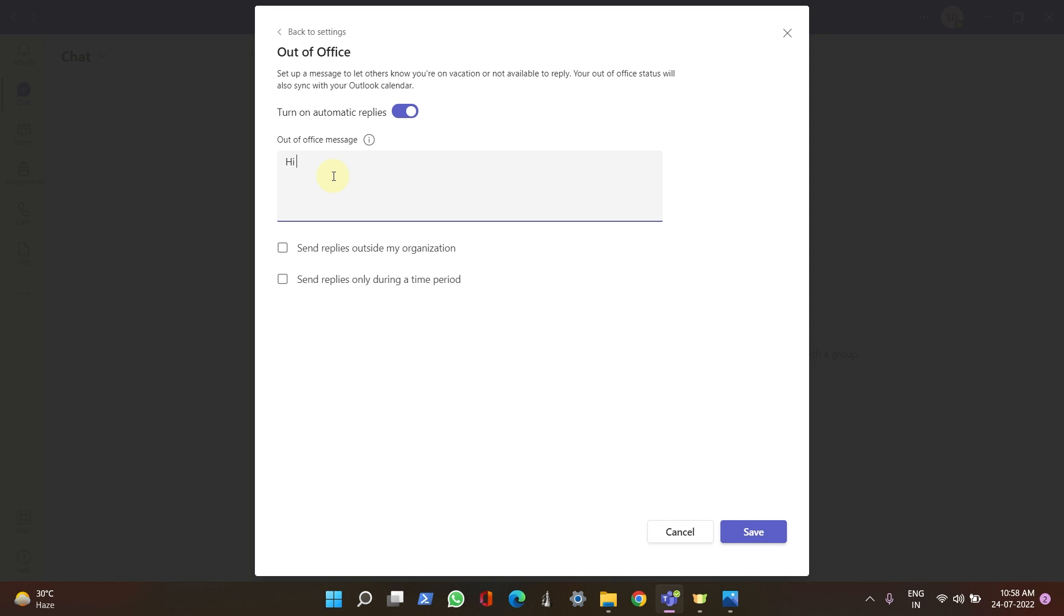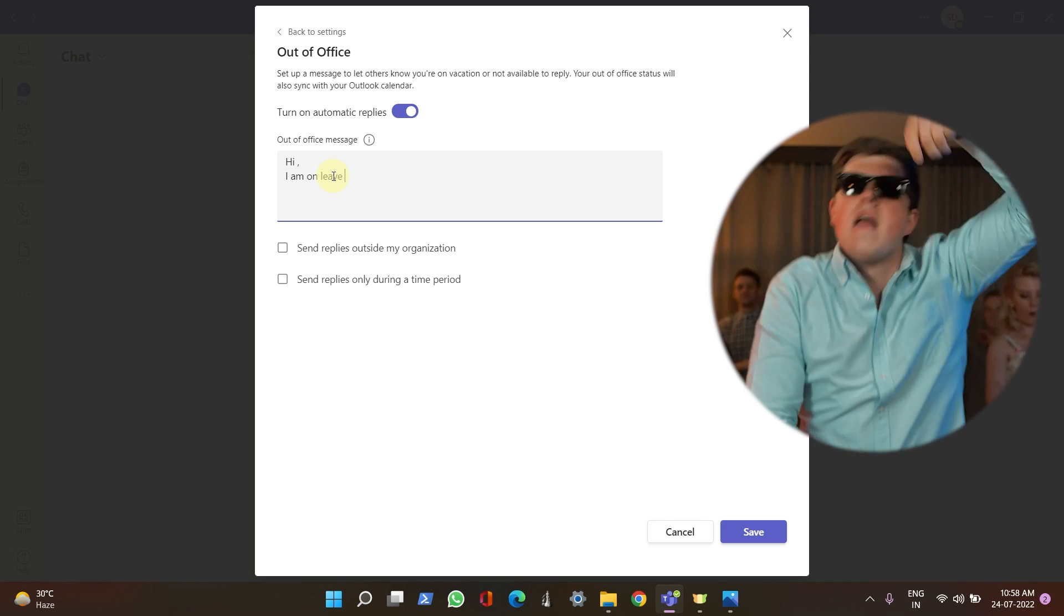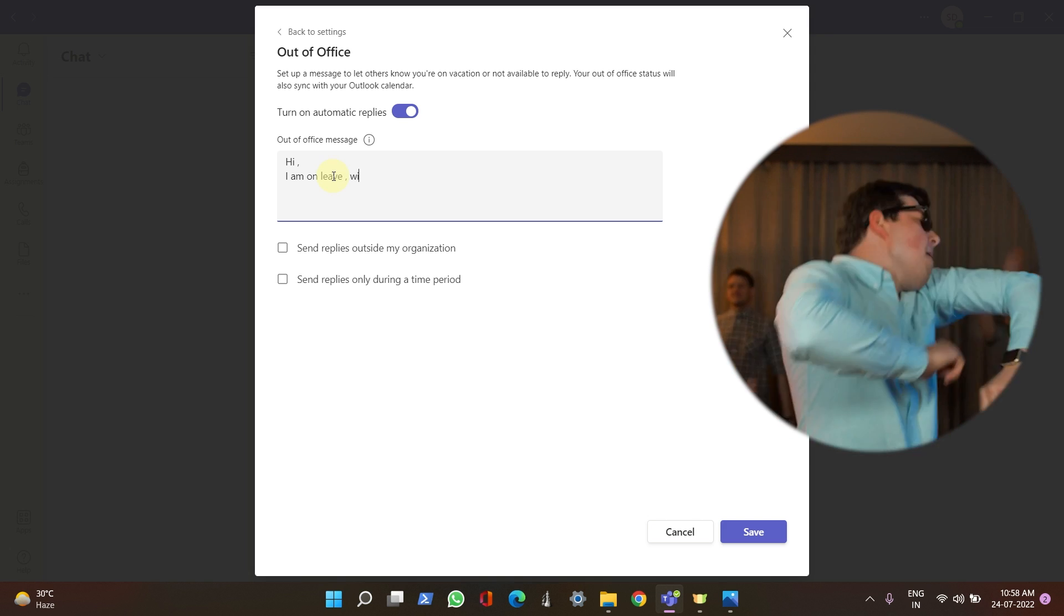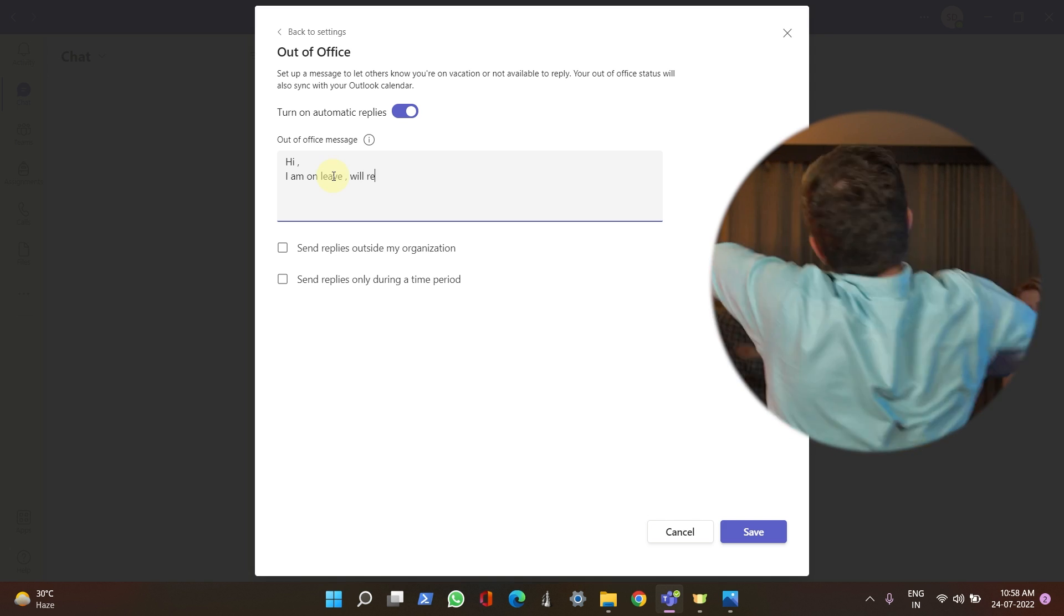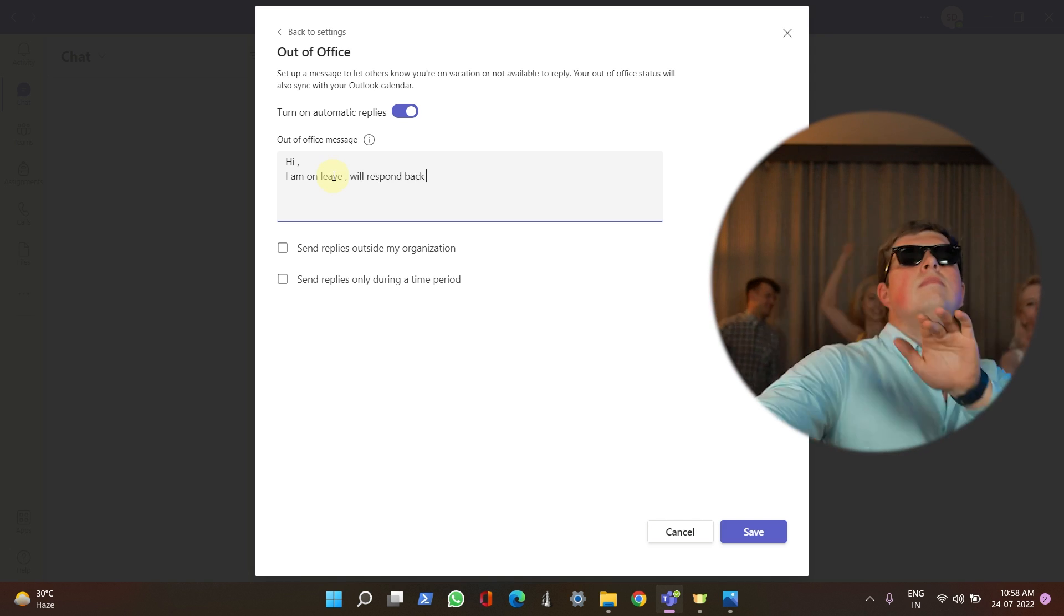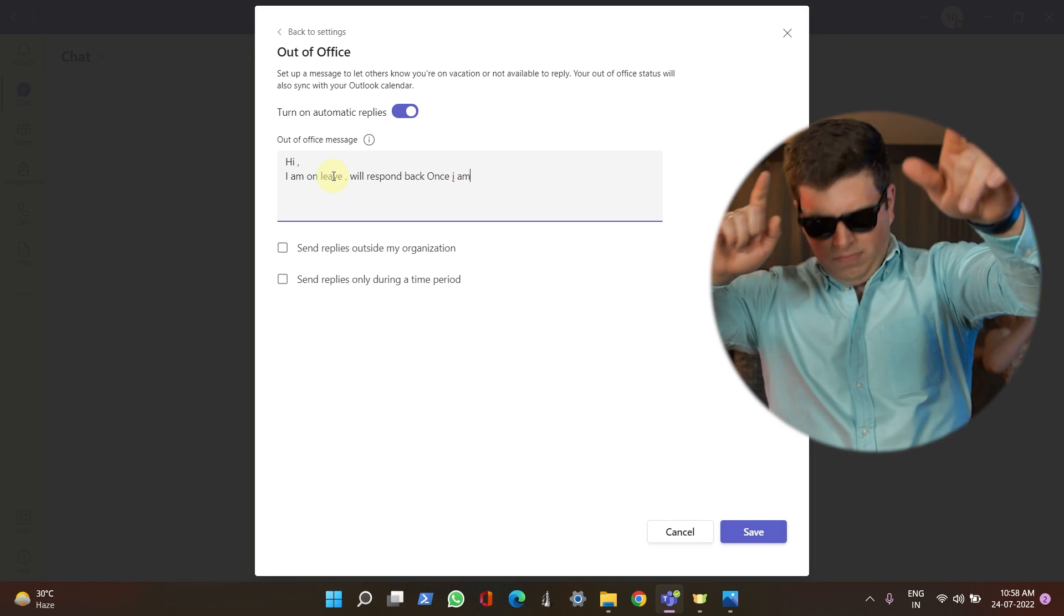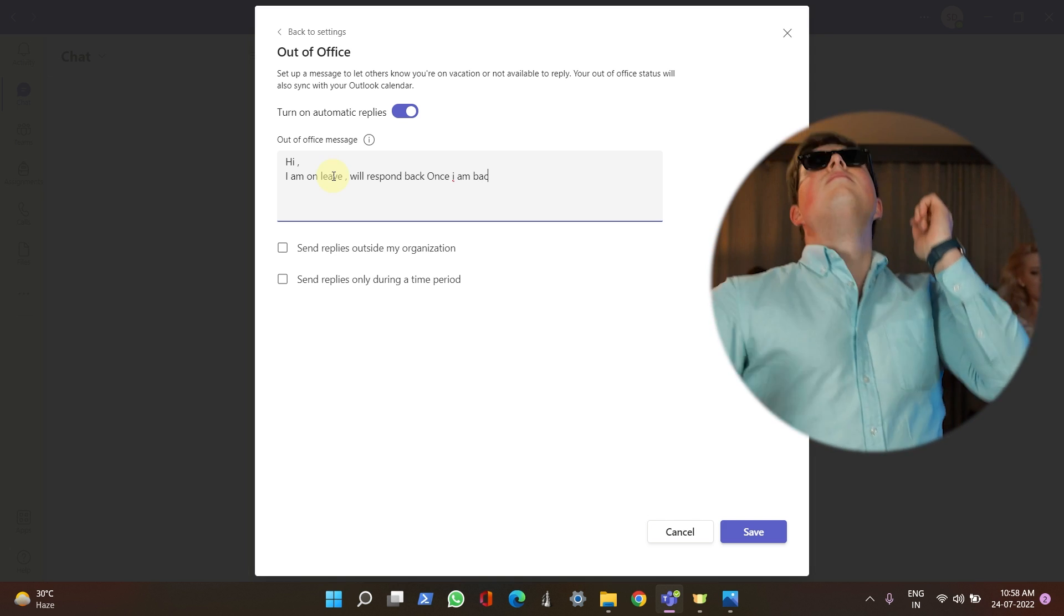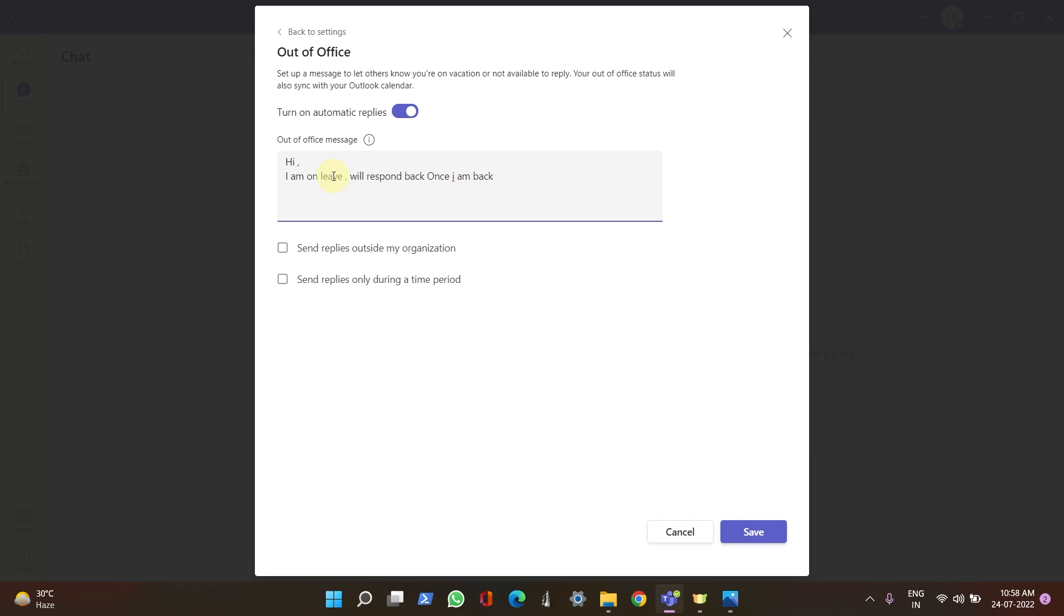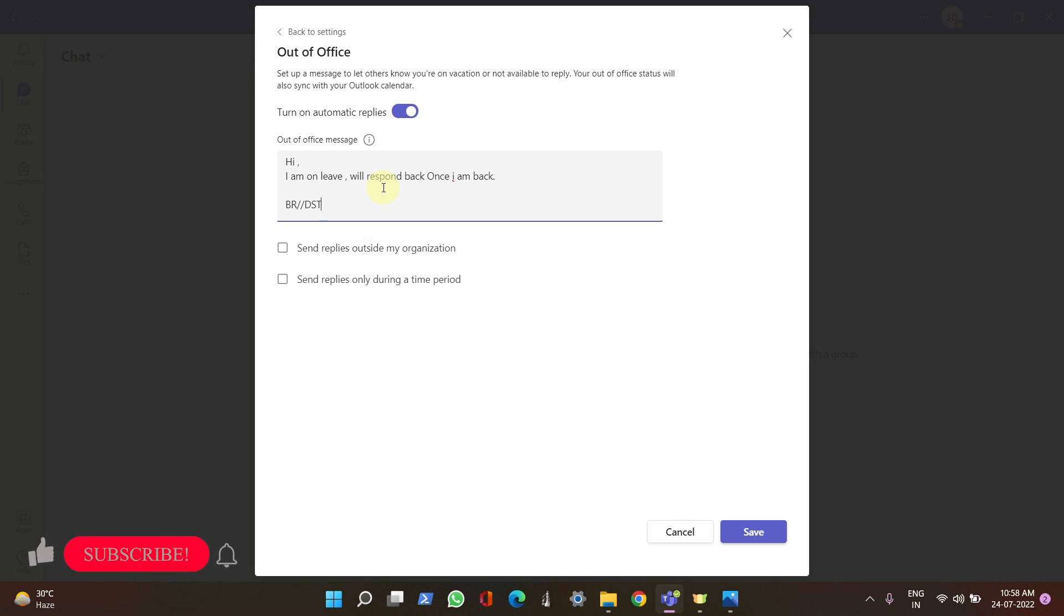Just put your message here, like 'Hi, I'm on leave, will respond back once I am back.' This might not be the official way of greeting, so prefer your own style of out-of-office message.